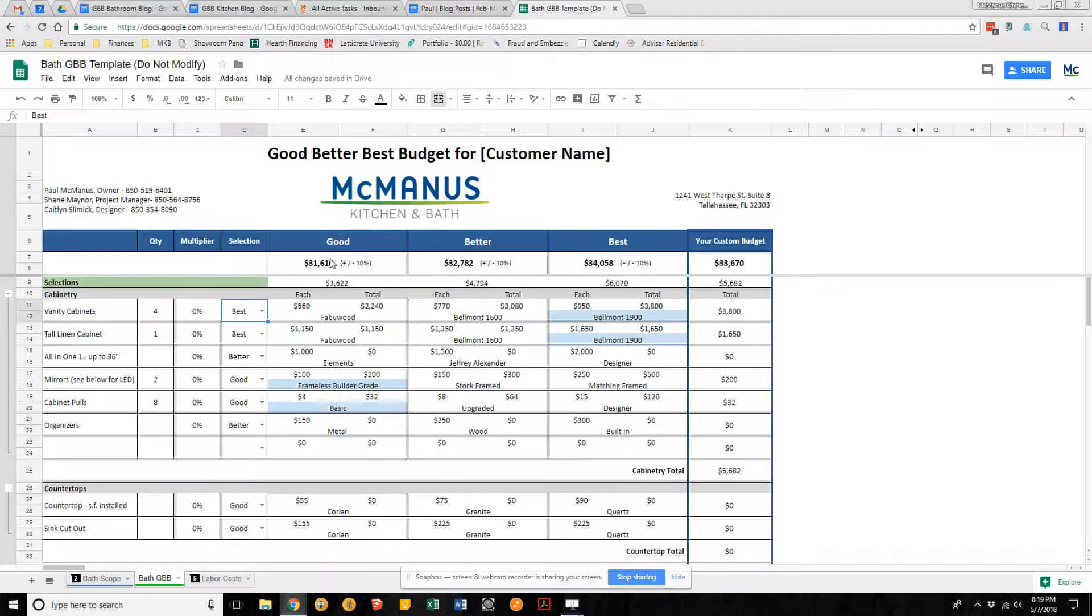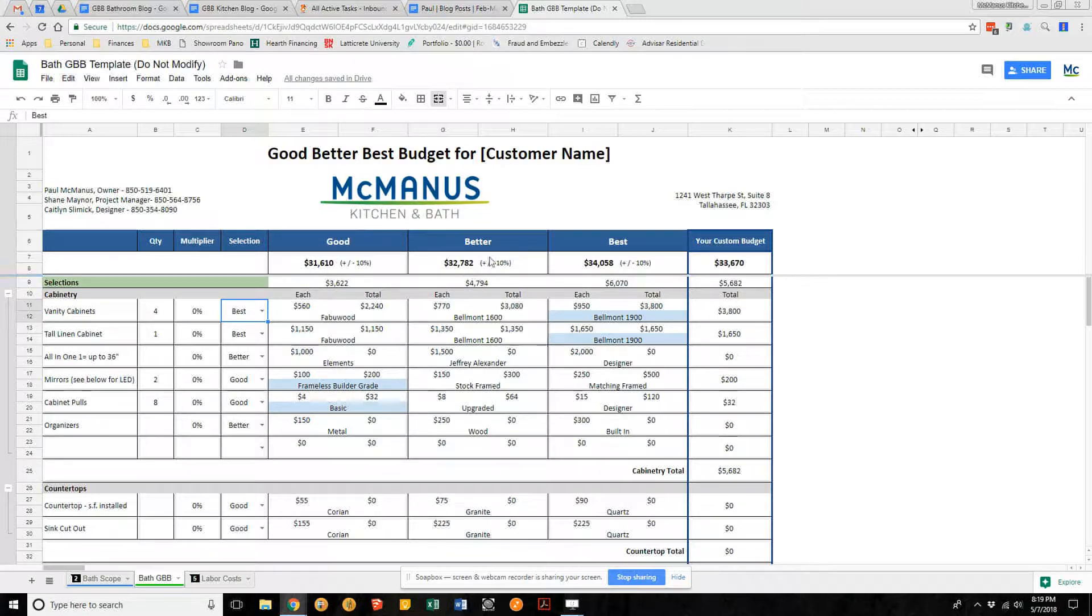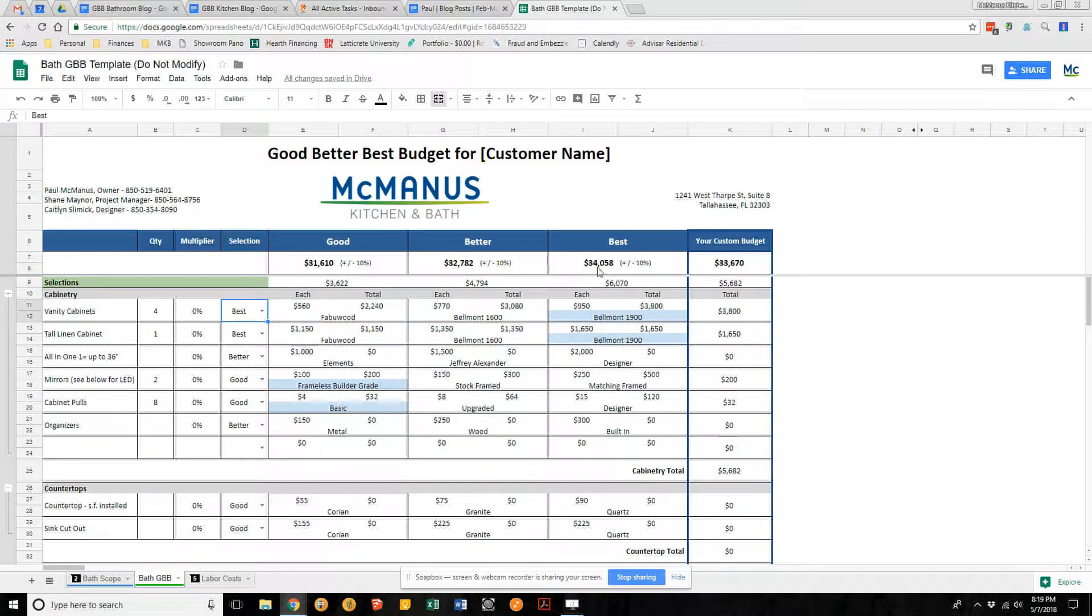We have an entire column. If you chose everything in the column under good, this would be your budget. If you chose everything in the better column, that would be your budget right there. Everything in the best column, that would be your budget. This is your custom budget, which we are going to create together based on you selecting every item that is important to you.